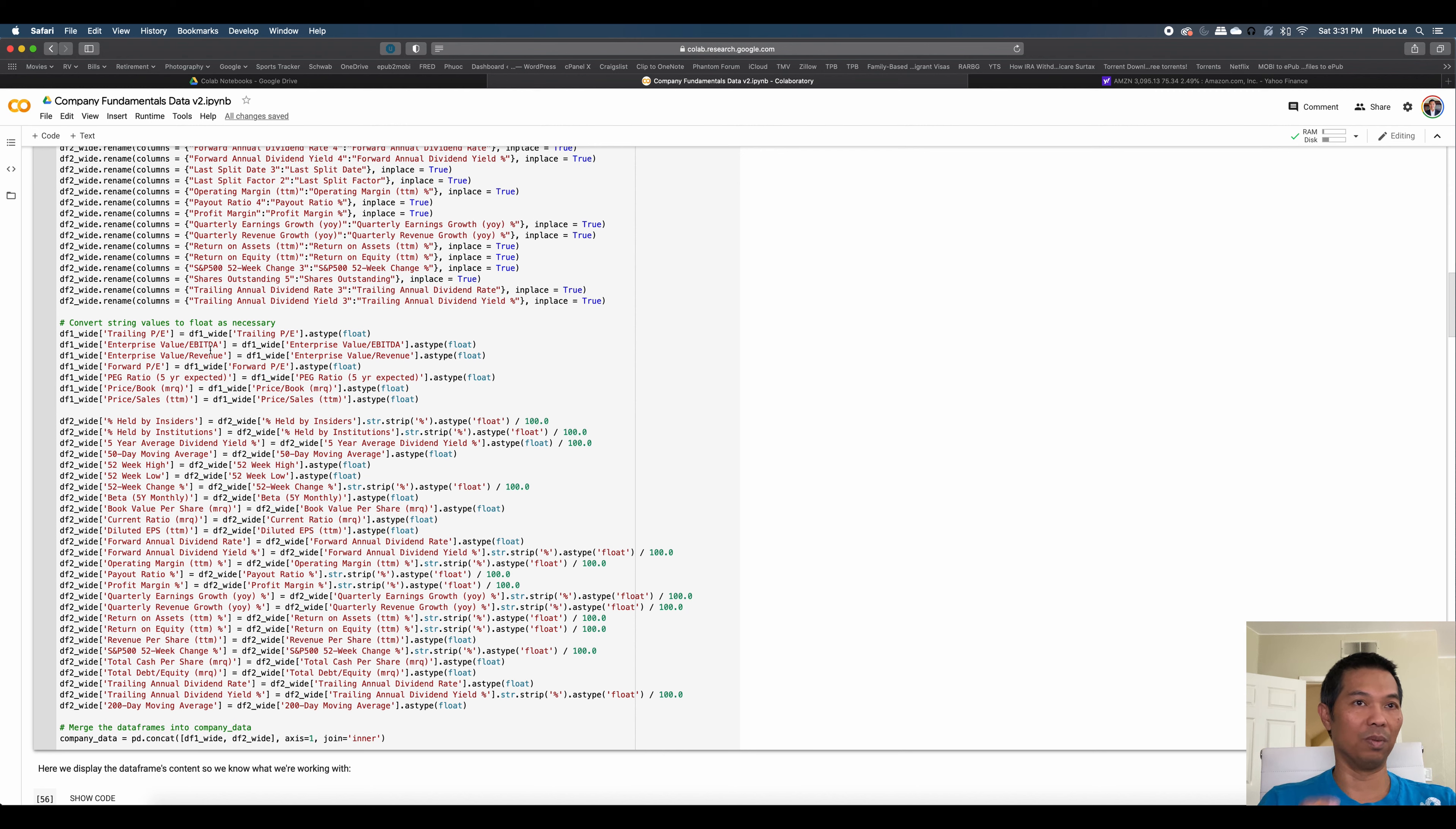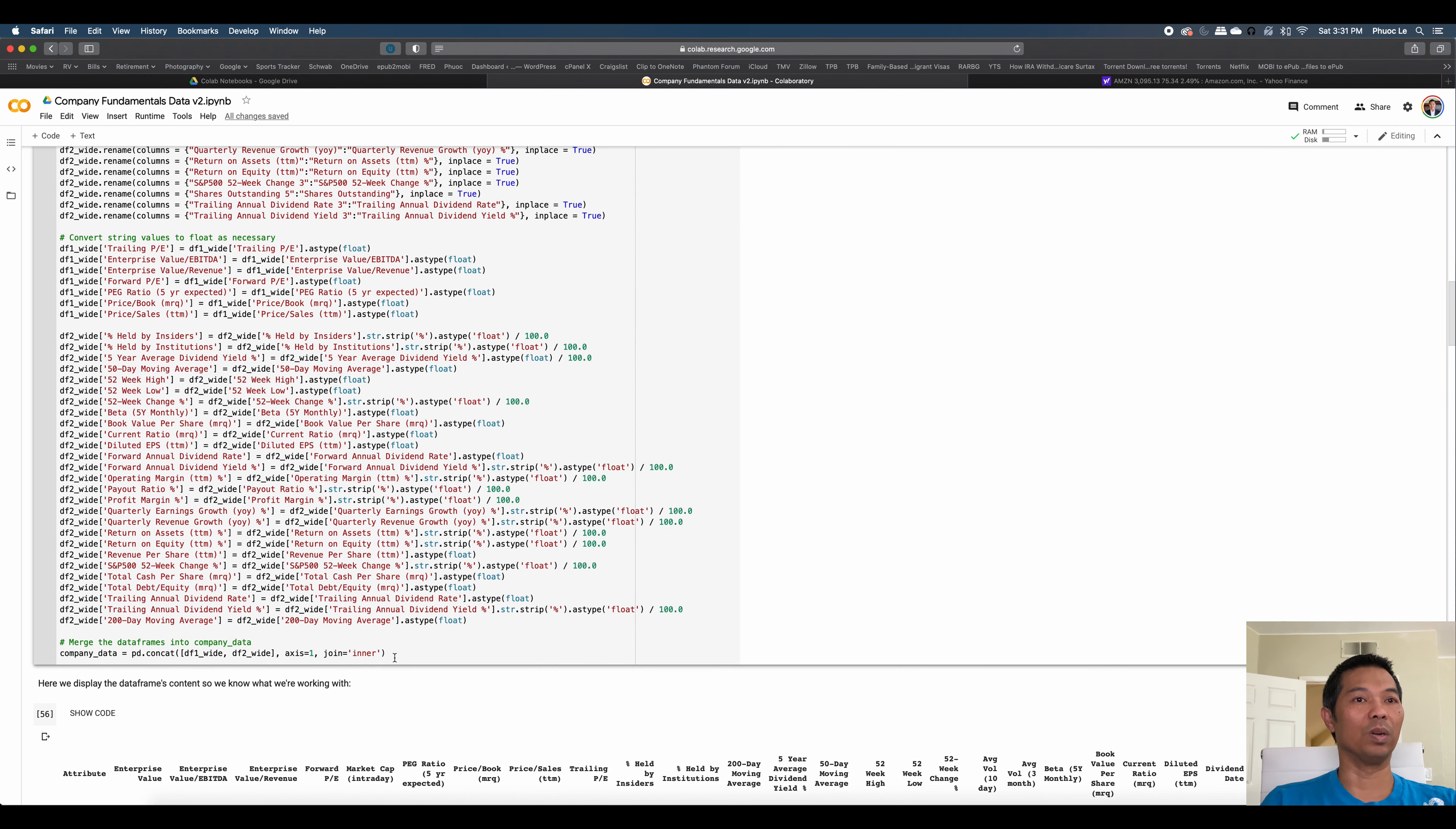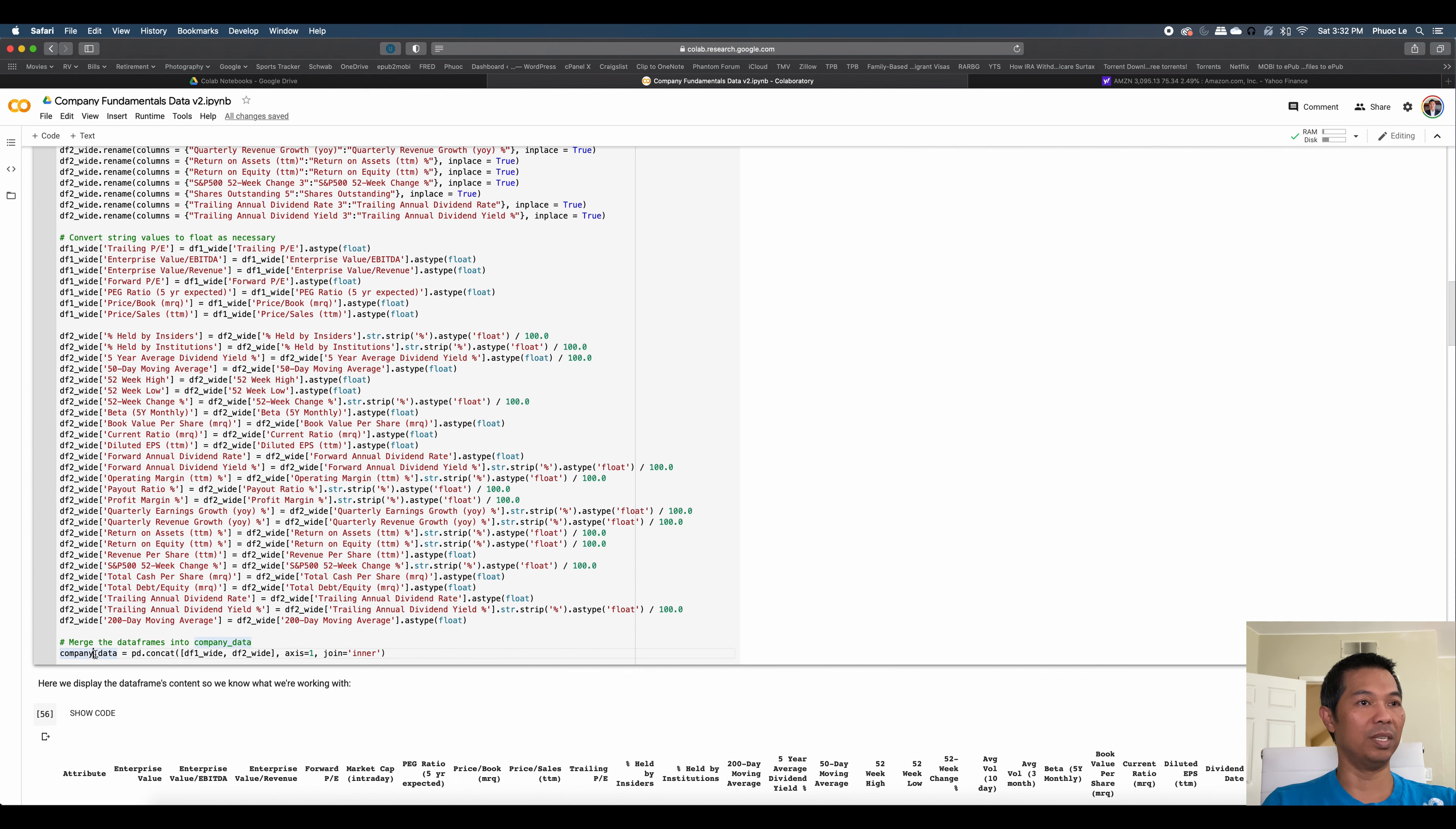The next section is converting the data in our data frame because we're scraping from a web page. All of the data is coming in as a string, which is essentially text. So in computer programming, if you know Python and other languages, we have data types. So we have to convert those string values to float so we can do math on them. That's basically all it says.